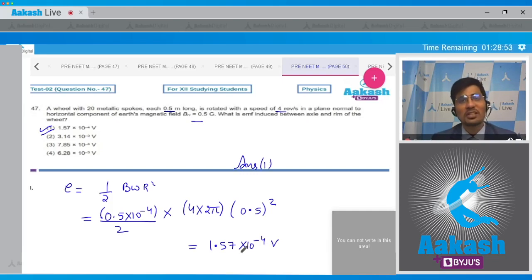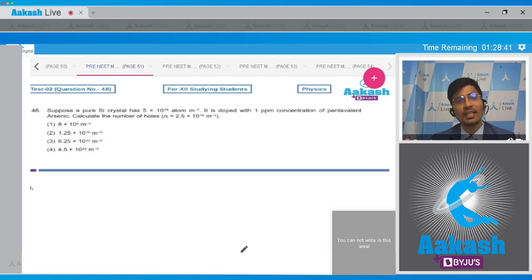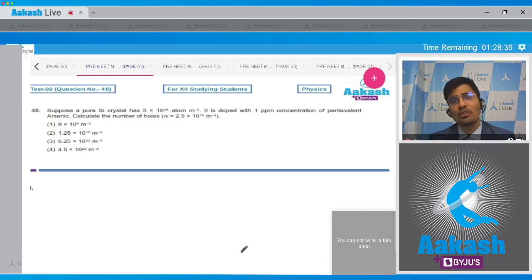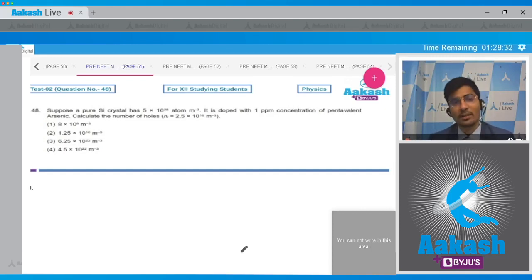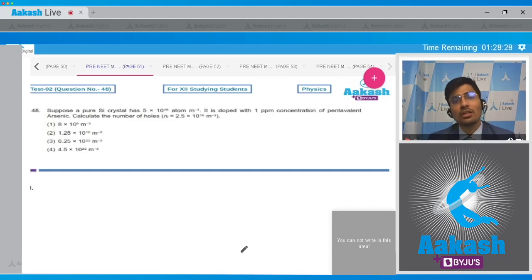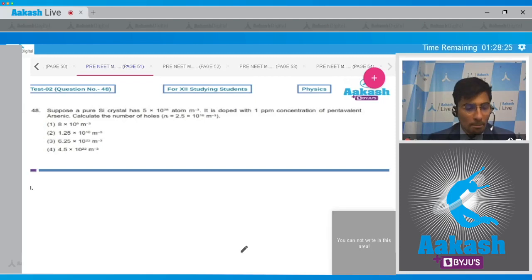Now moving on to question number 48. A pure silicon crystal has 5 x 10²⁸ atoms per meter cube. It is doped with 1 ppm concentration of pentavalent arsenic. Calculate the number of holes, given that ni = 2.5 x 10¹⁶ per meter cube.